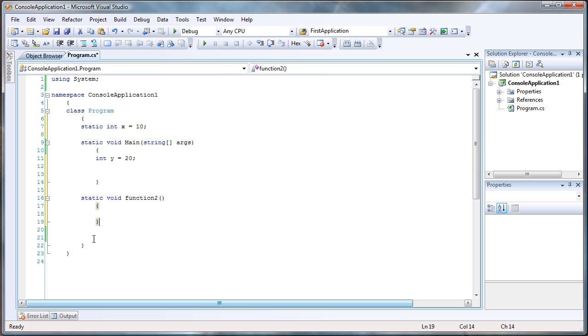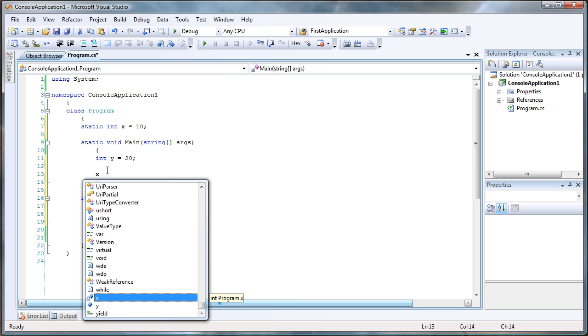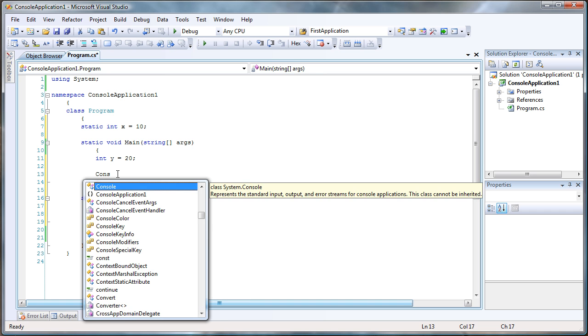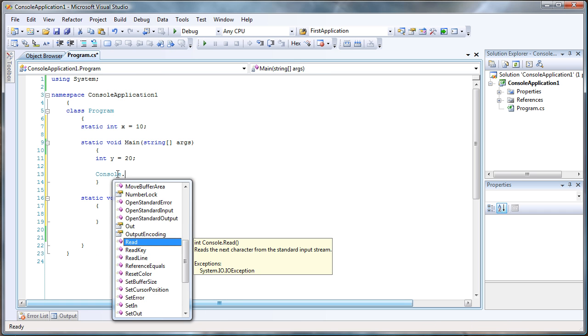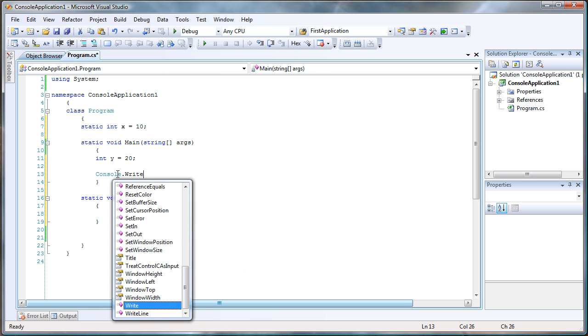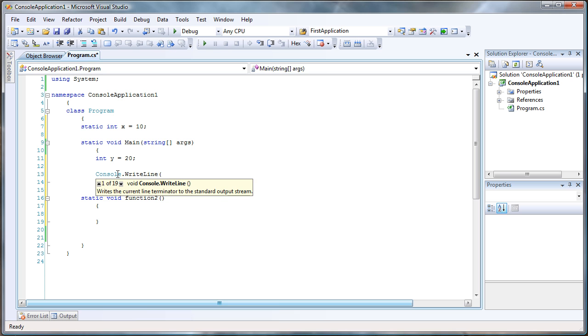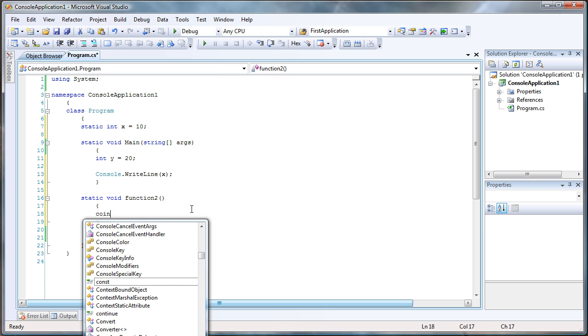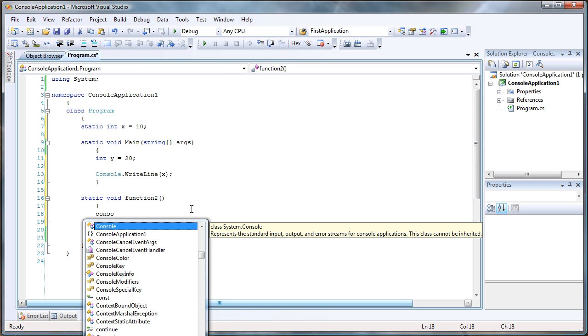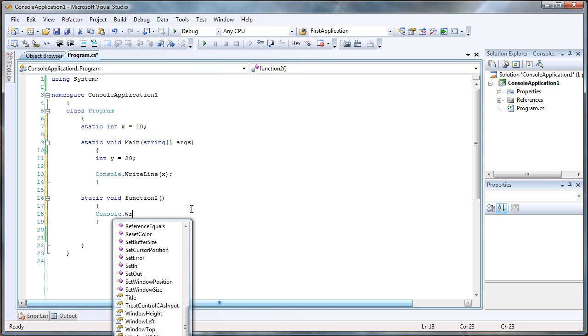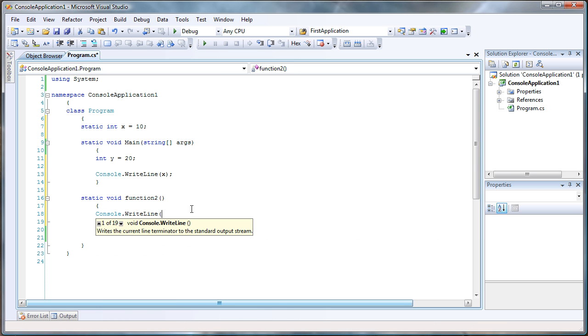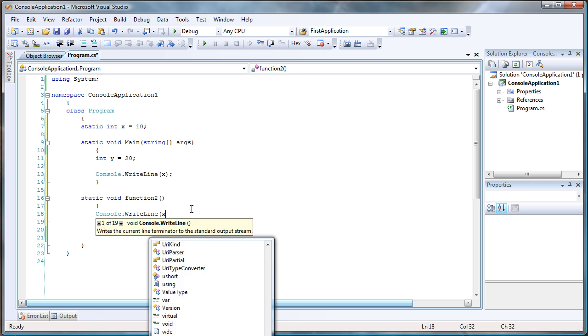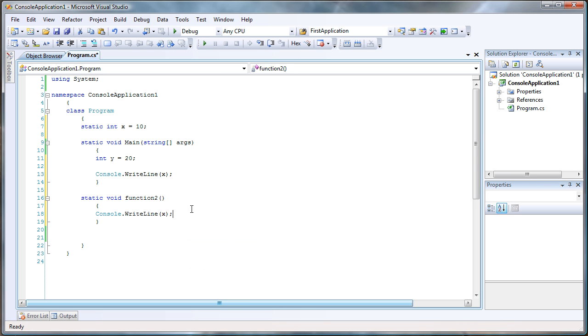Now that I have created this function number two, let's see if we can access this. Let's go to main x, which is this variable. It's right there. Let's do console.writeline x, and then let's do the same in this function, which I also have access to.